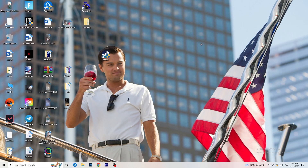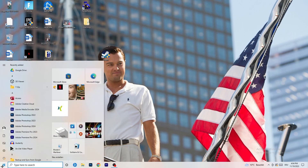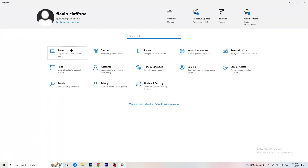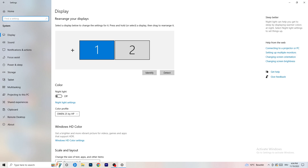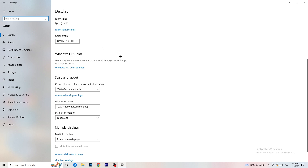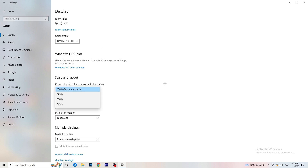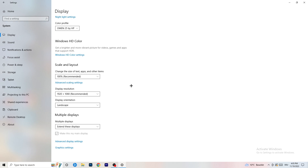Open Settings again and go to System. Identify which monitor you're playing games on. Scroll down to Scale and Layout, and set the size of text, apps, and other items to 100%. For Display Resolution — this is really important — make sure it matches your in-game resolution. If your in-game resolution is 1920x1080, your monitor's display resolution should be the same.